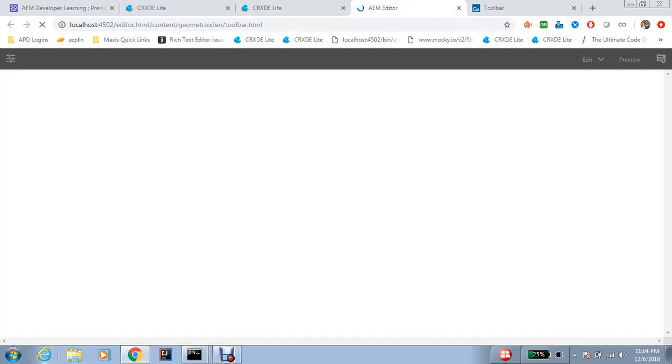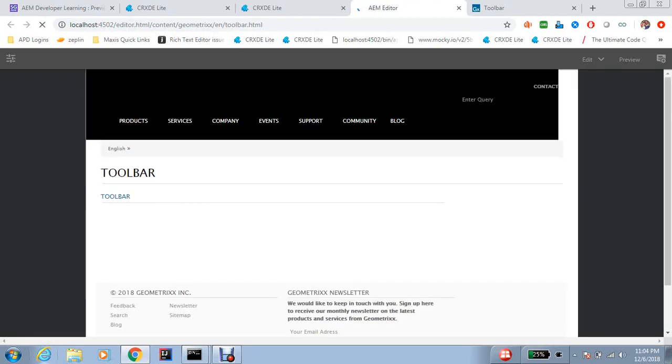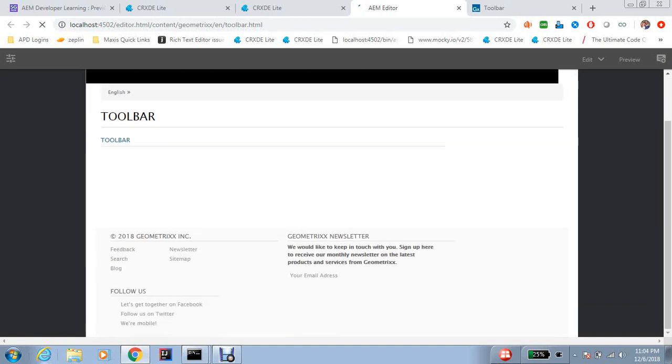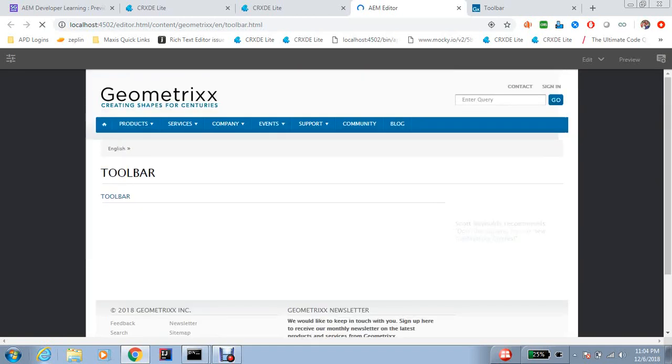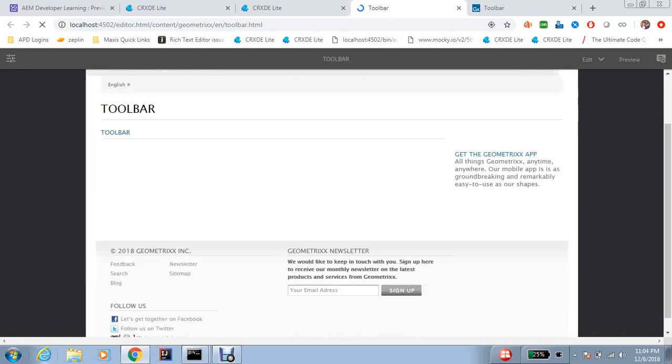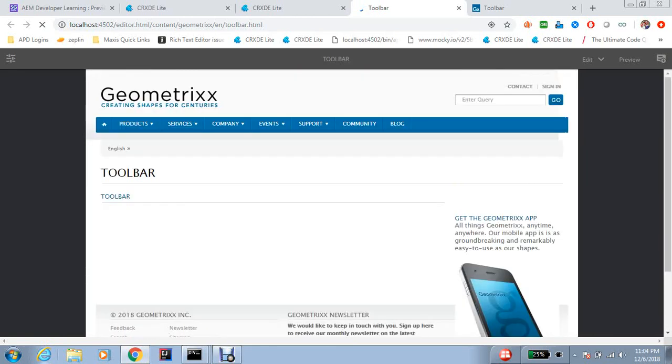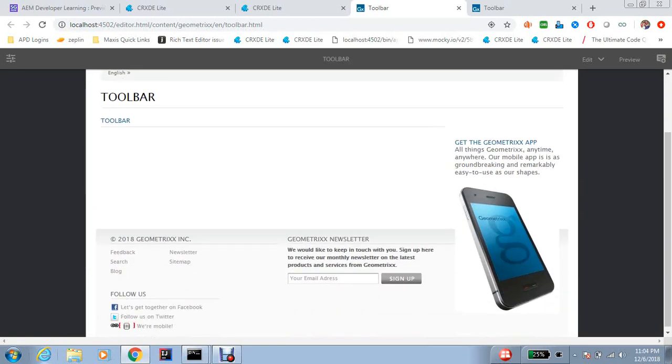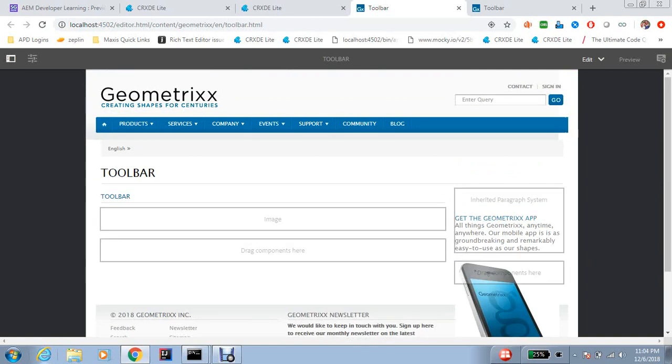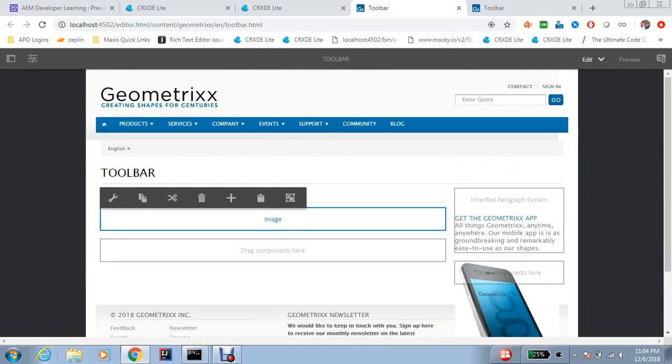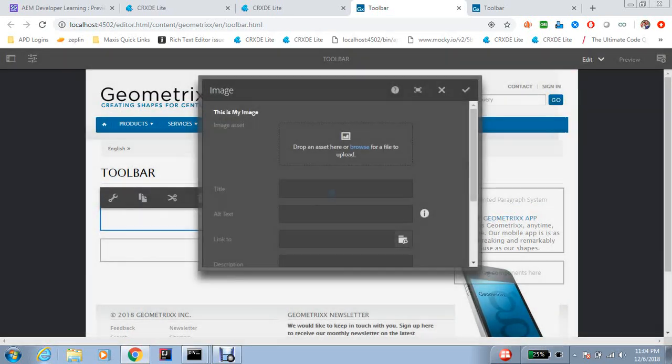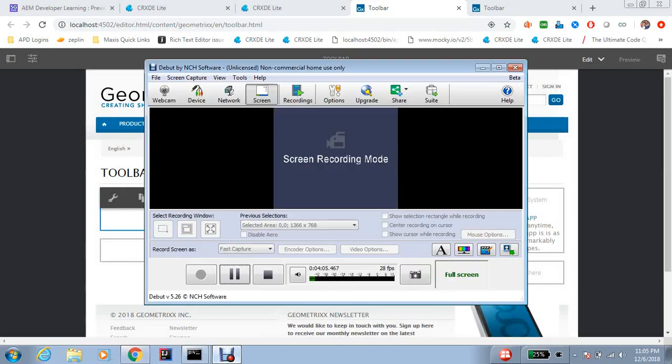So sometimes when we populate dynamic lists and there is some place where you can add more lists, you can always tell the author like okay if you want to add more fields go here, go there. So it is always a good idea. So thanks for watching.